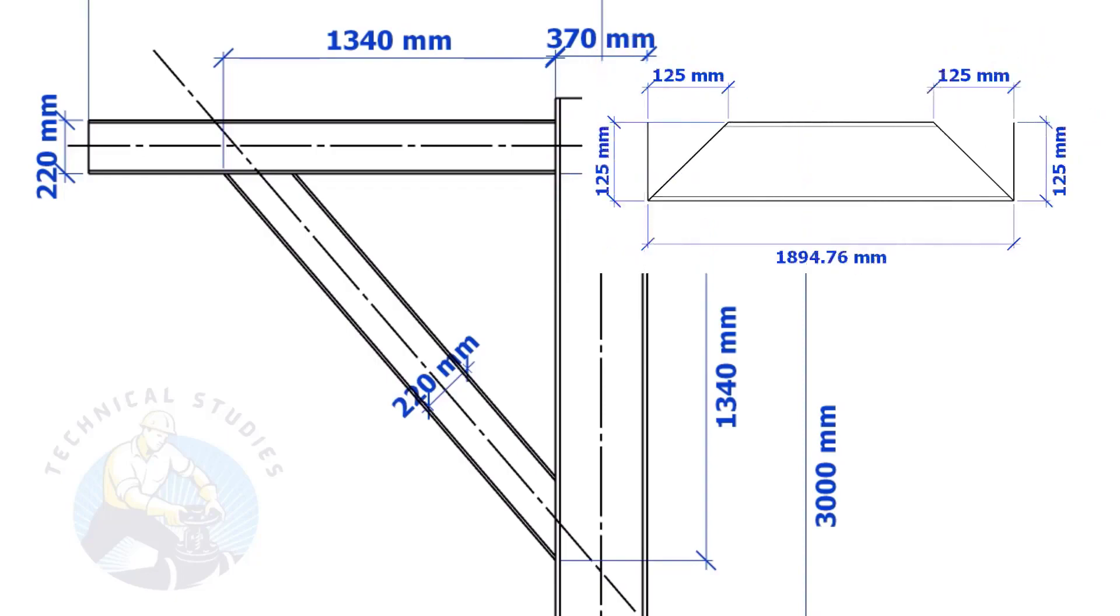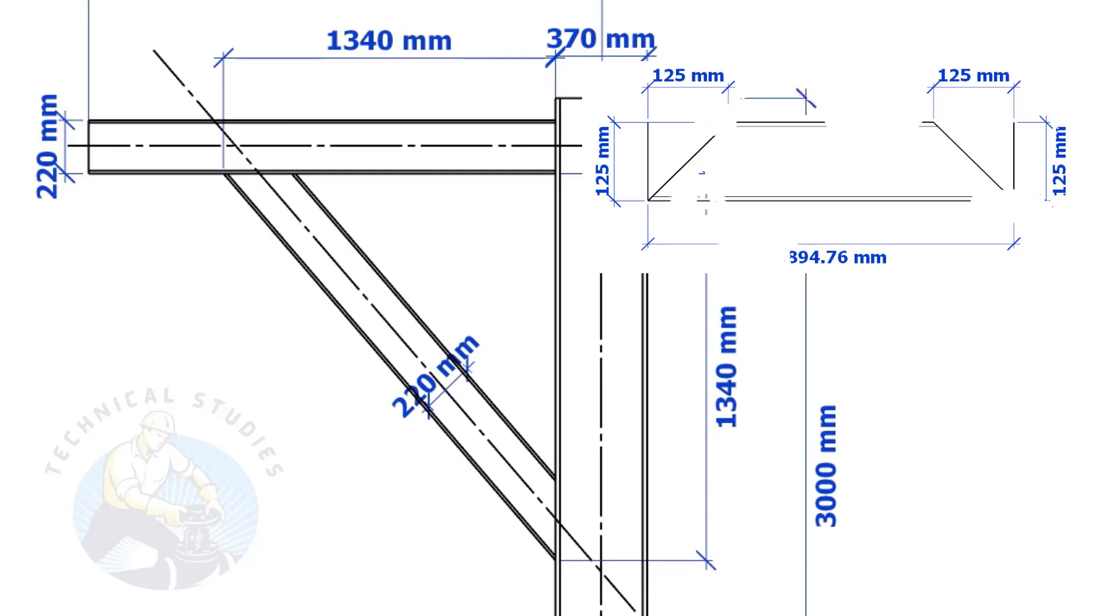Suppose the width of the bracing is 125 mm, then the cutback also will be 125 mm. This means if the including angle is 45 degrees, the cutback will be the same as the bracing width.